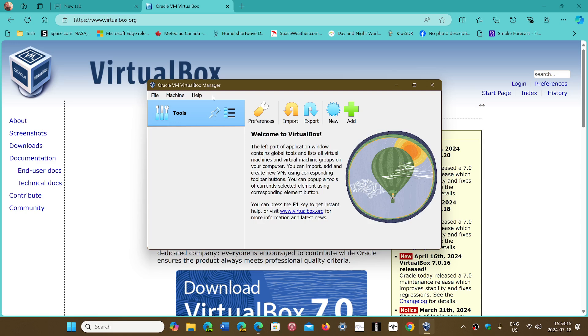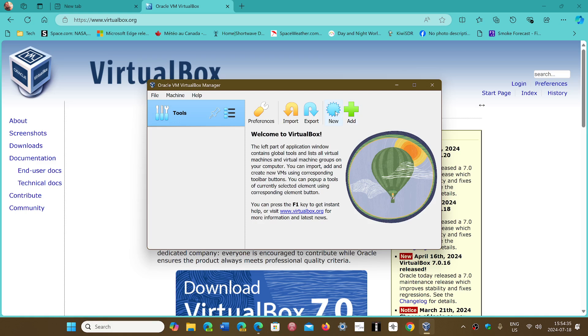So this is the Oracle VirtualBox Virtual Machine Manager. And this is great because you can run so many different versions of Windows in it. That is just amazingly cool. So all you have to do is just start, choose your preferences and start a new virtual system or virtual machine.